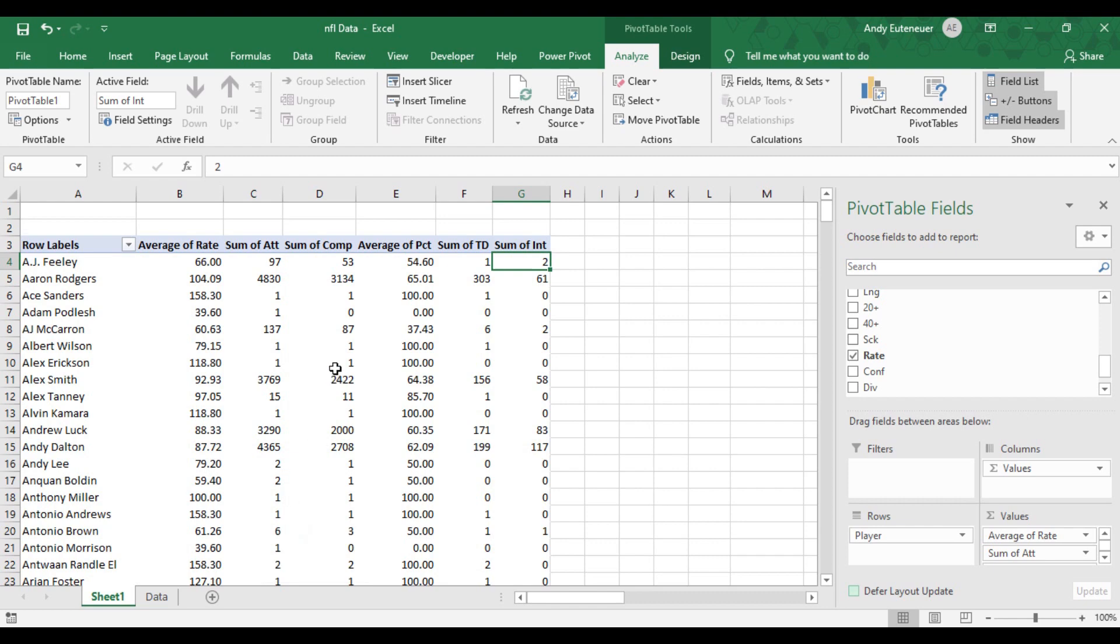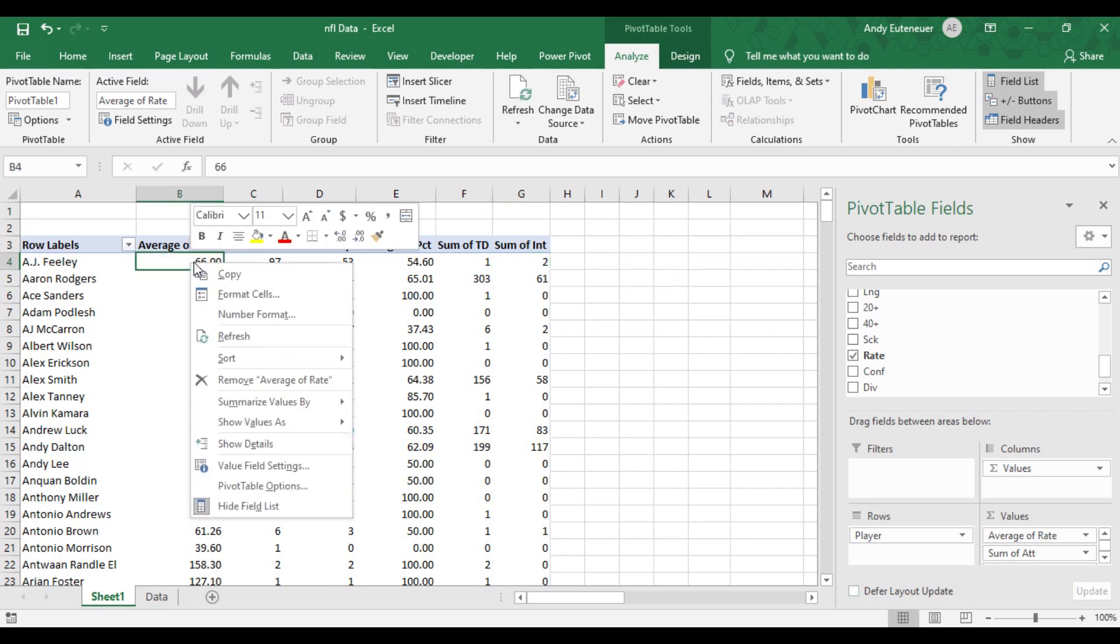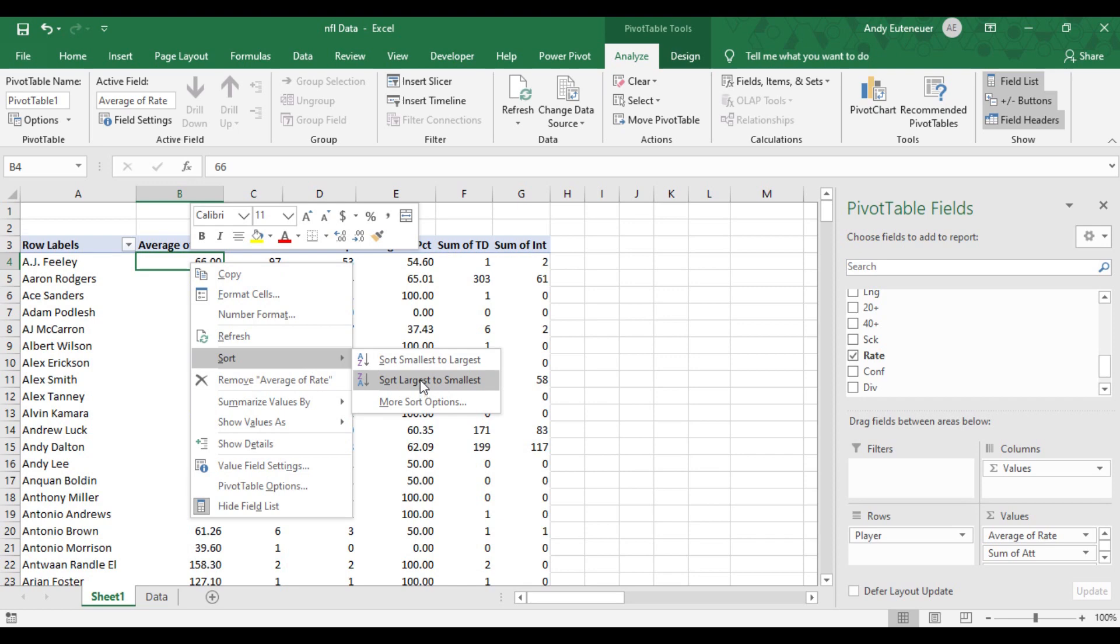Next, I want to sort the data so it shows the player with the best passer rating on top, and those with the lower passer rating on the bottom. To do that, I'm going to right click on the value column, hover over sort, and choose largest to smallest.